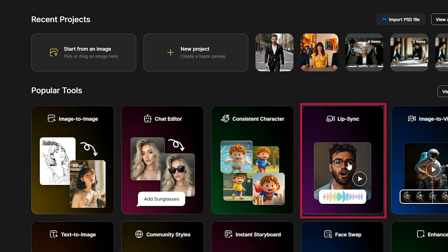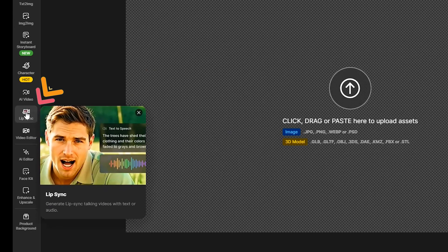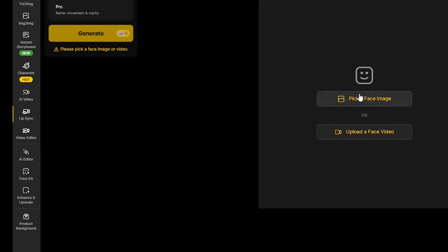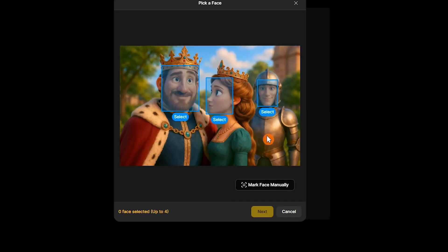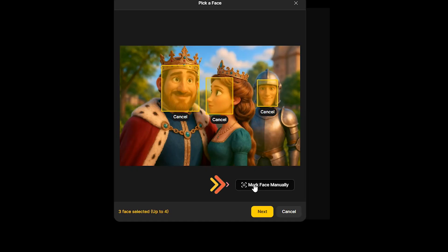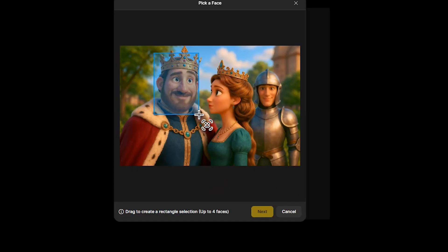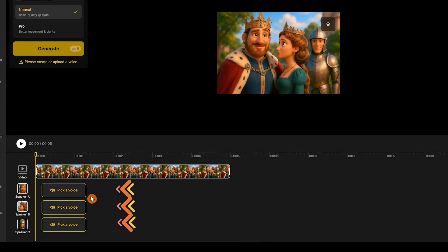Select Lip Sync or New Project to save this project in a dedicated area for easy access. From the left sidebar, press Lip Sync. Choose to start with an image or video. The tool will automatically detect all faces in the scene, and with the new update, you can select up to four faces. Select each face you want to add dialogue for. If a face isn't detected correctly, use Make Face manually to mark and add the desired face yourself. Once faces are selected, the editor creates a timeline with a separate track for each character.